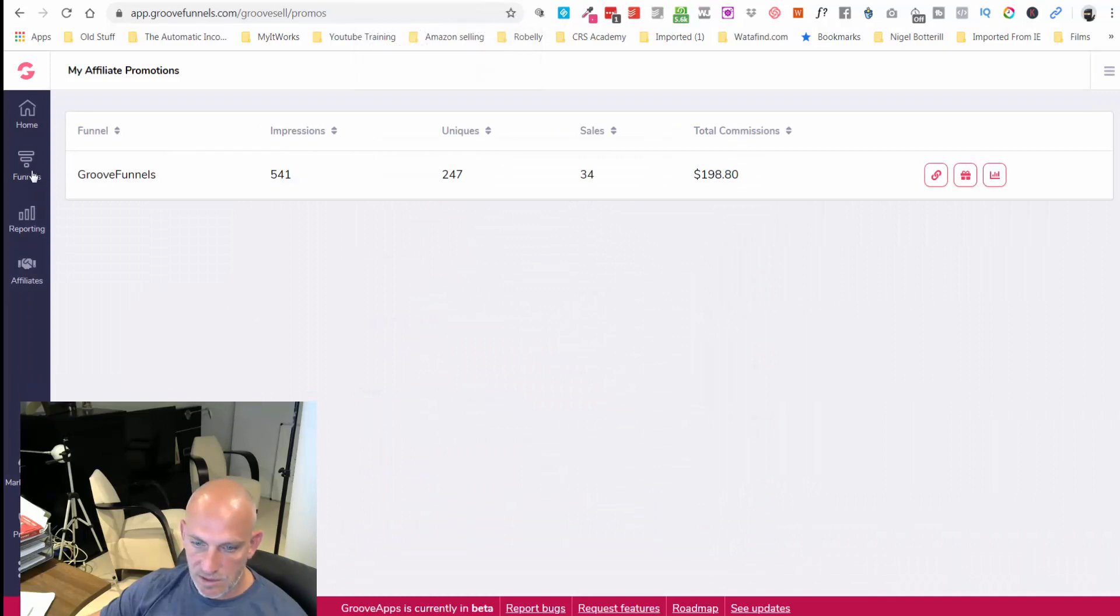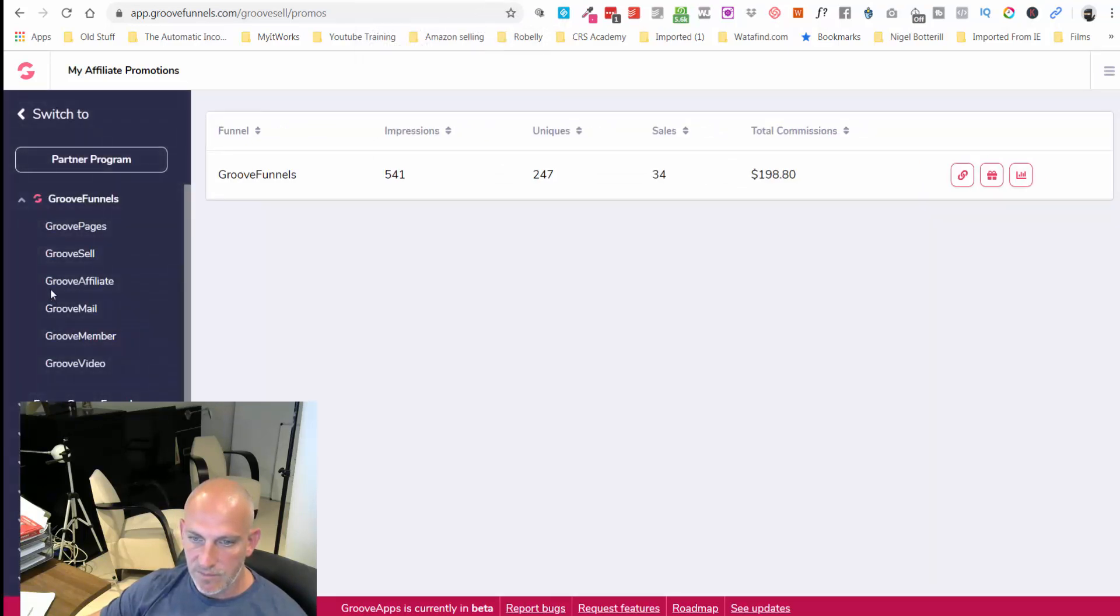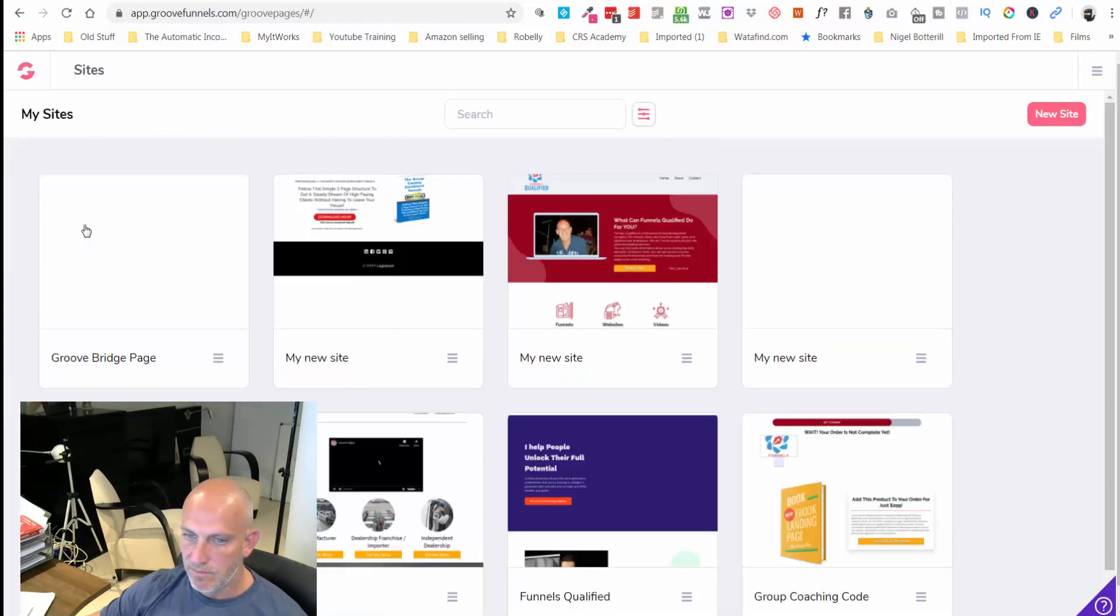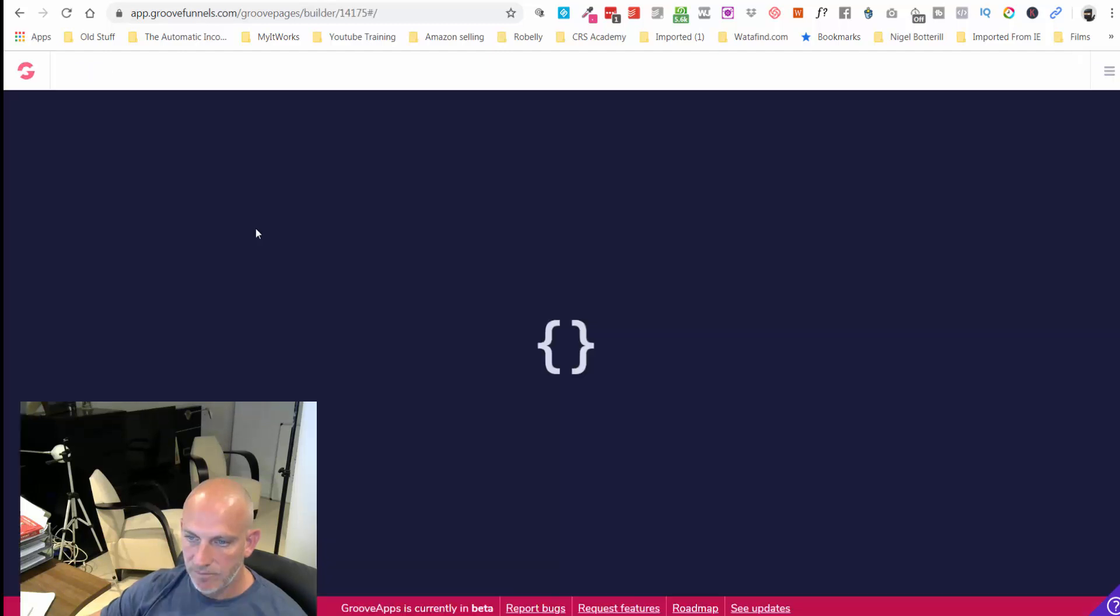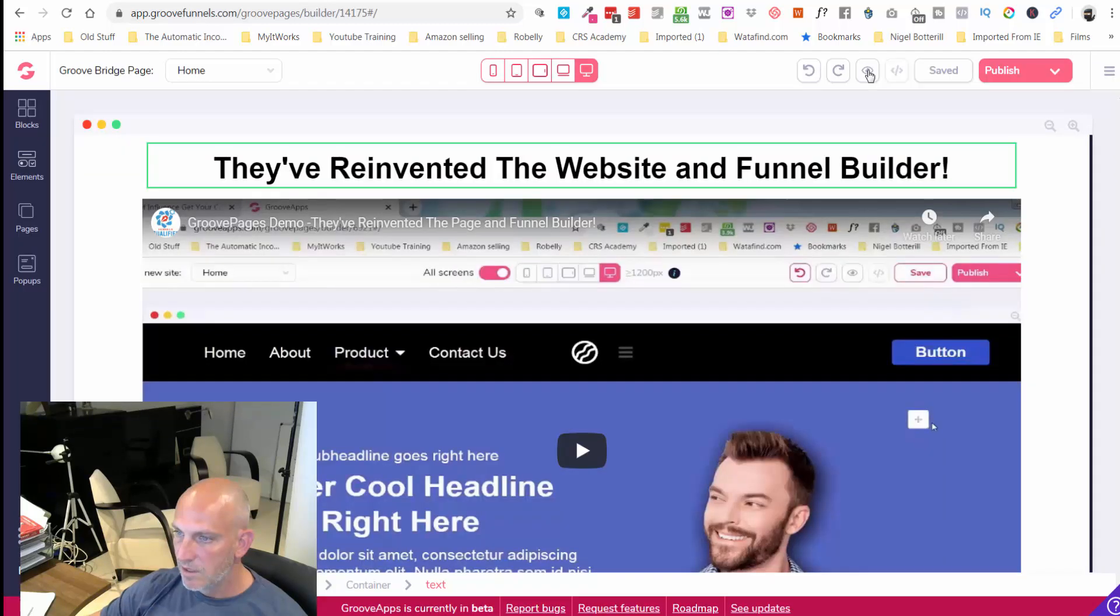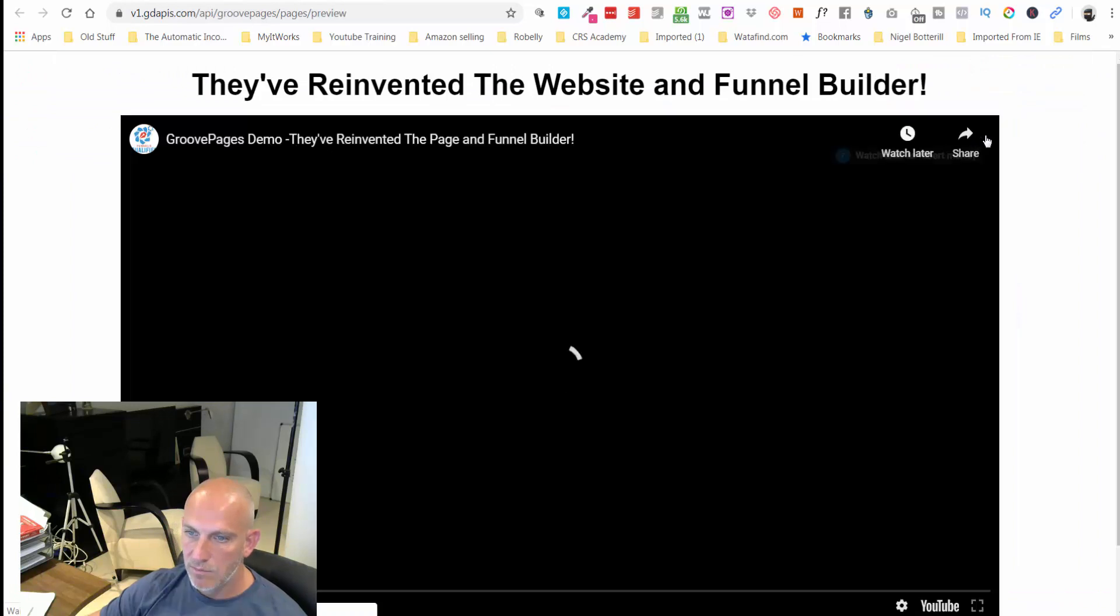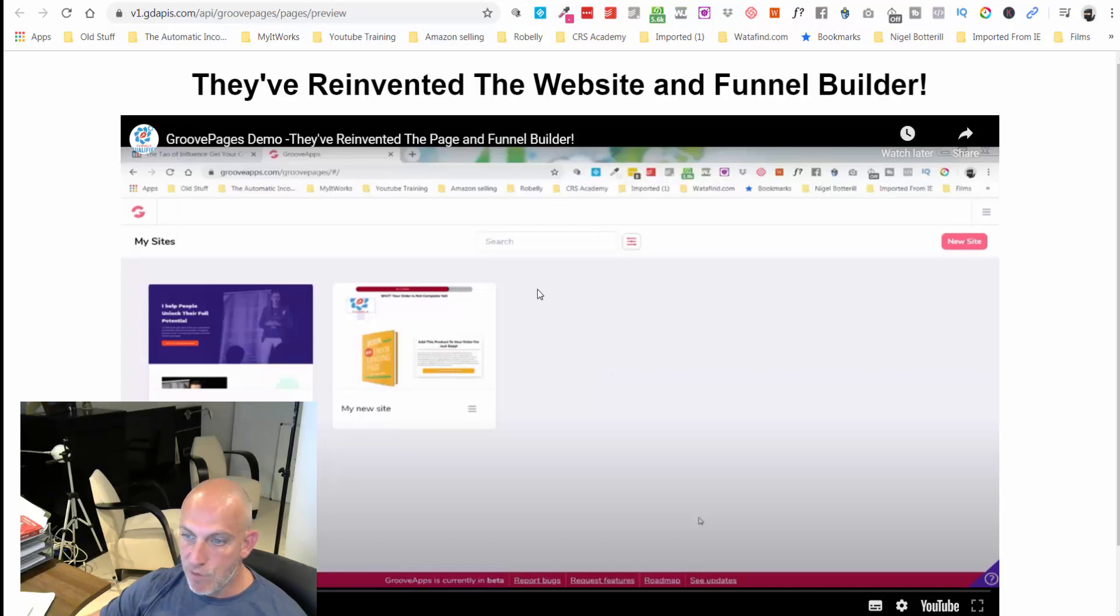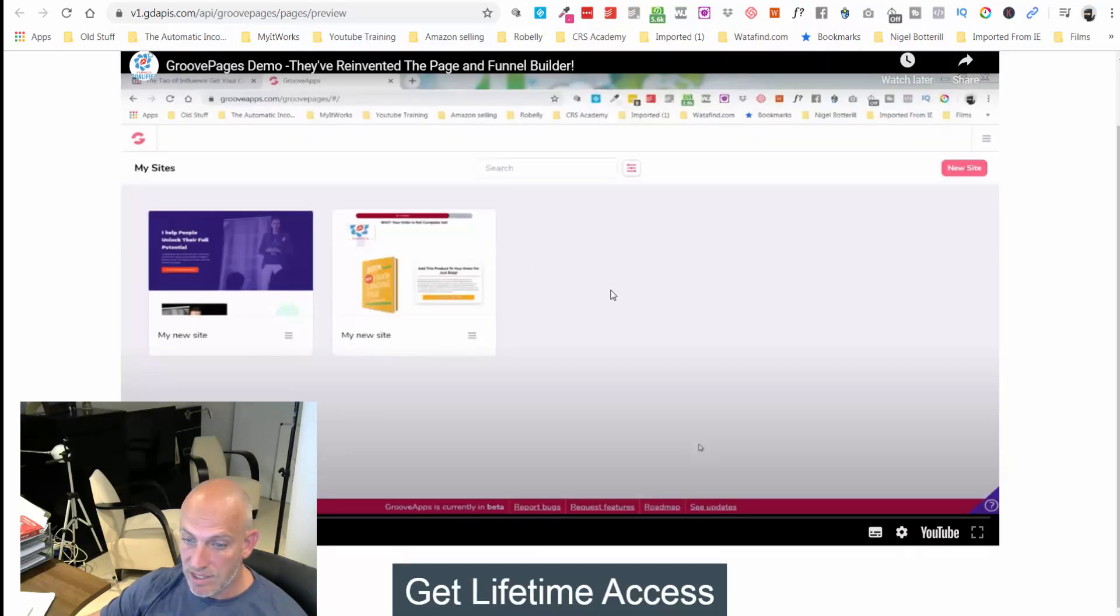All I need to do is go back in. I am John Cornetta and I'm Mike Filsaime, that's the guys. Let's come back out of there, let's get to GroovePages, come back in. Let's just view that just so you can see how that looks.